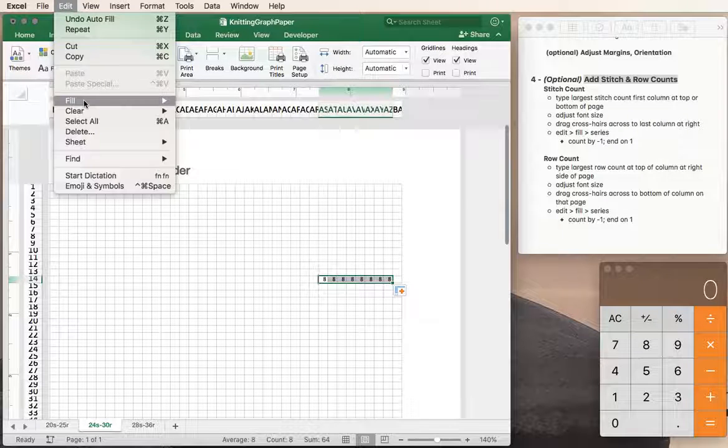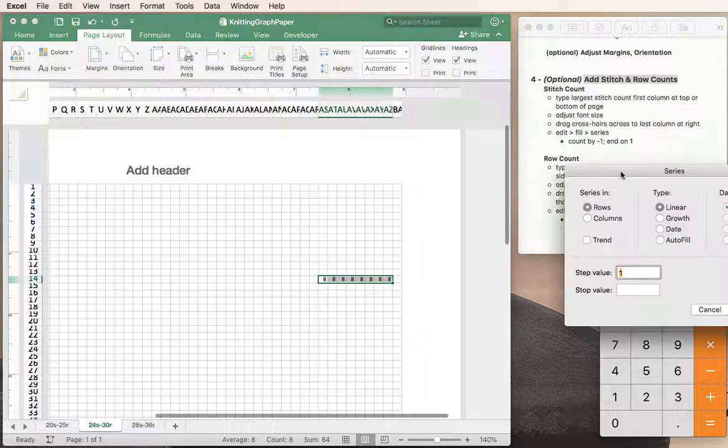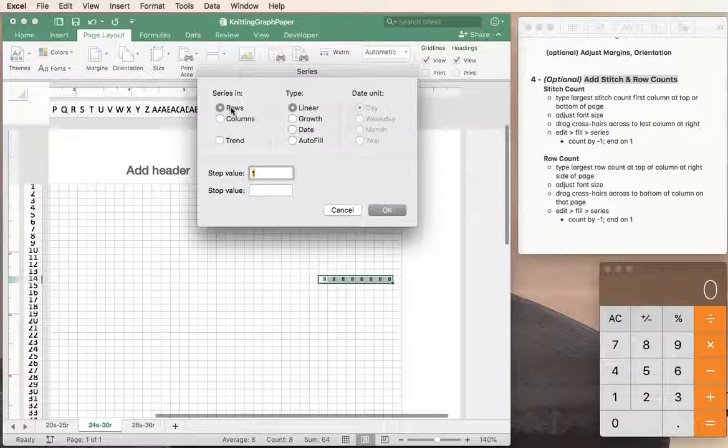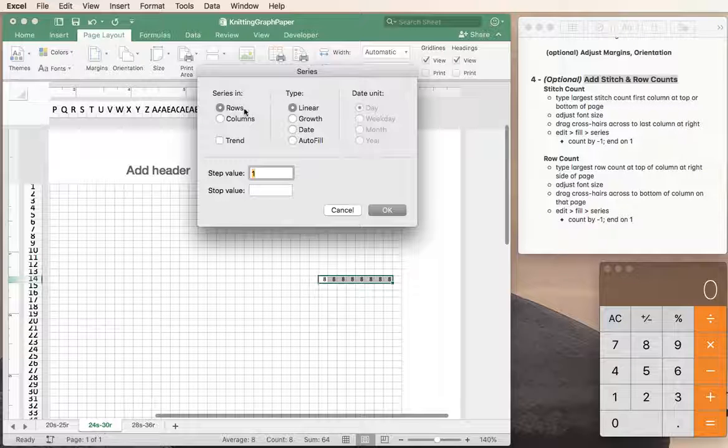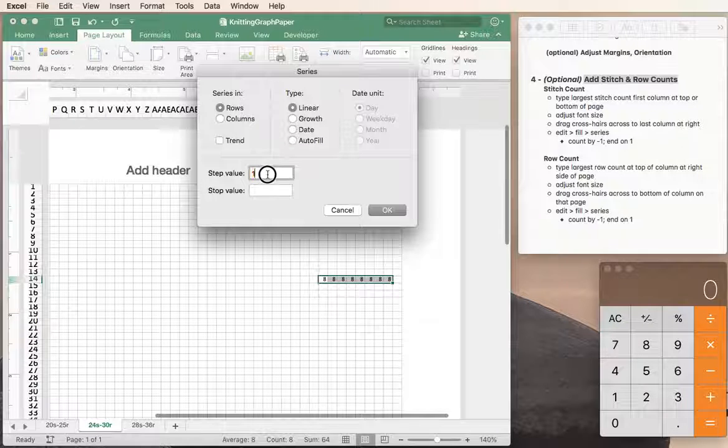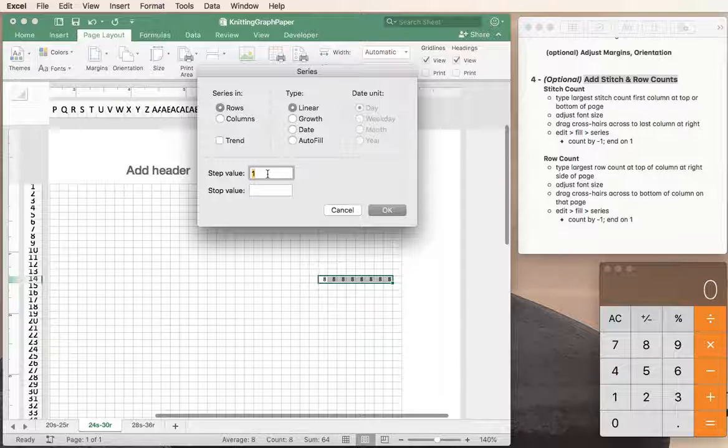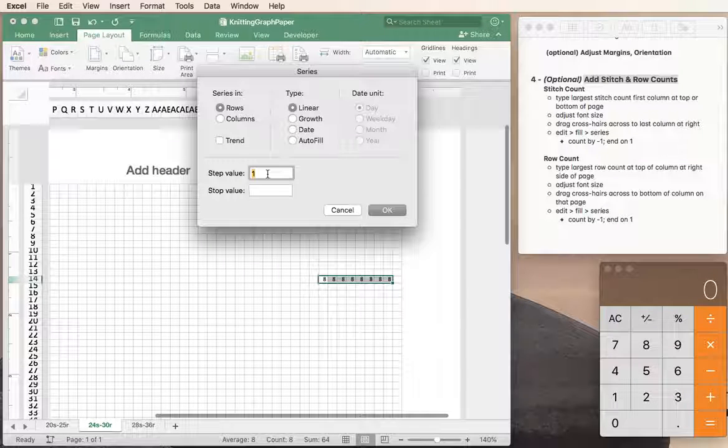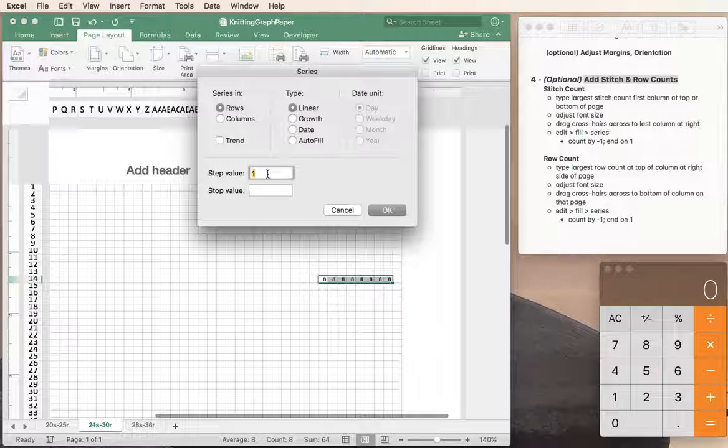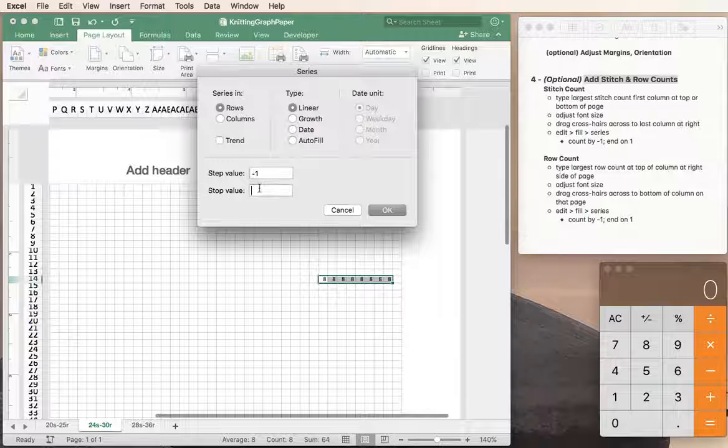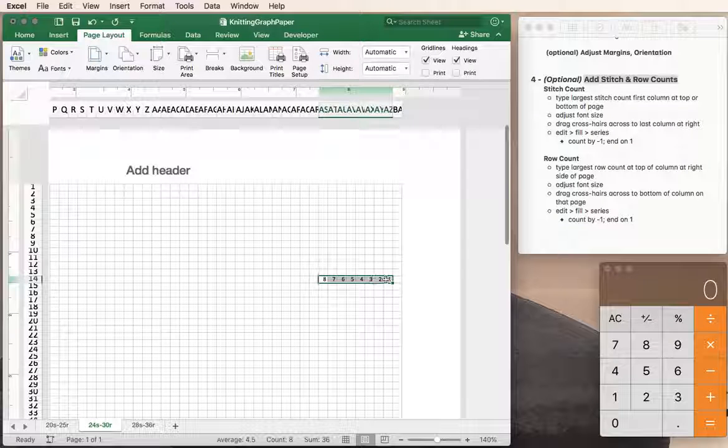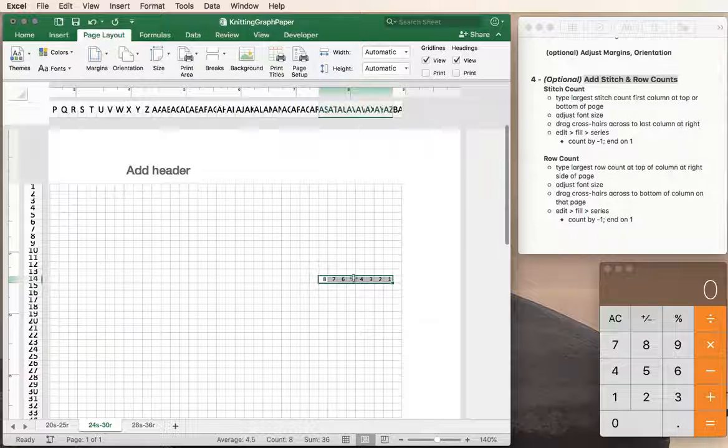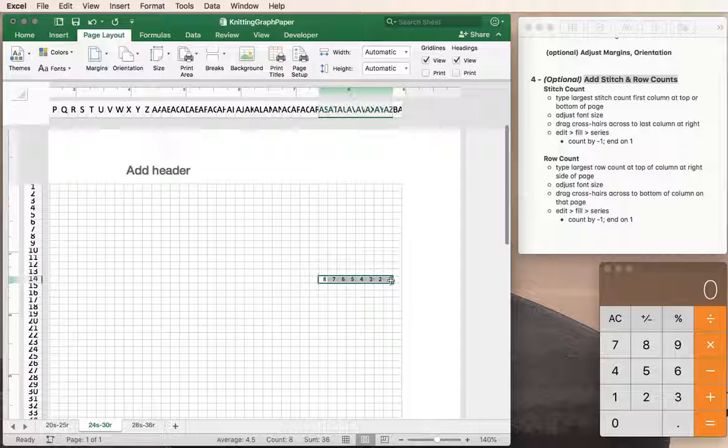So we go to edit, fill, series, and we already know it's in rows because we highlighted this. We're going to decrement because Excel only works from left to right, not right to left, so we have to count down. So negative one, and we're going to stop at stitch number one and say okay. Now we have eight, seven, six, five, four, three, two, one, and we could do that all the way across the page of course, but I'm just showing eight stitches.